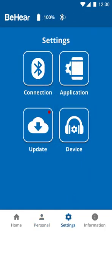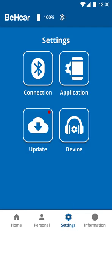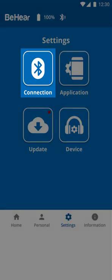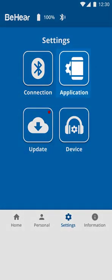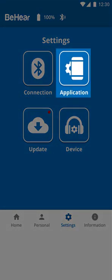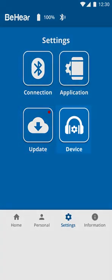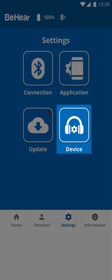The third icon in the Fixed Icons section at the bottom of the screen is the Settings icon. This is where you'll now find the Connection screen for locating and pairing the device, the Application Settings for determining the app display and behavior, Update for checking and downloading new versions, and Device for determining the headset behavior.